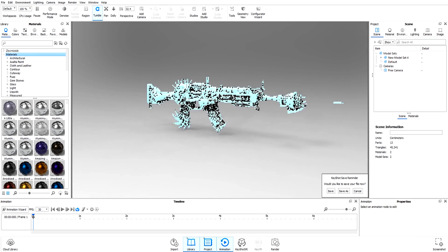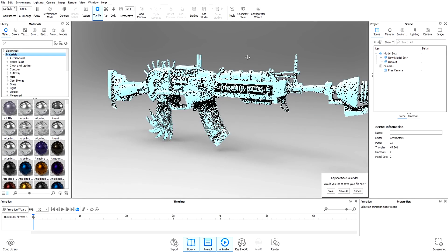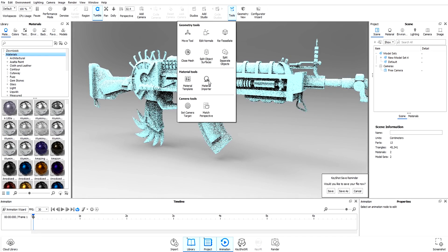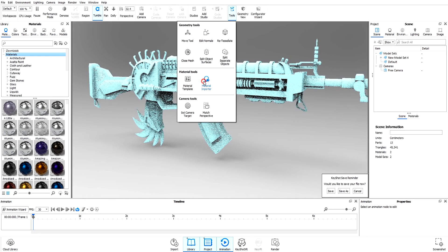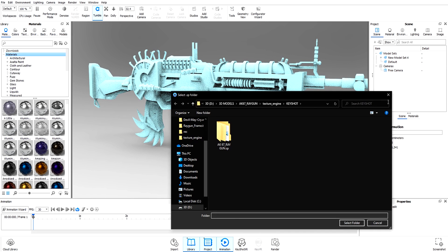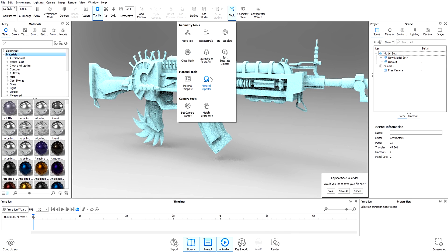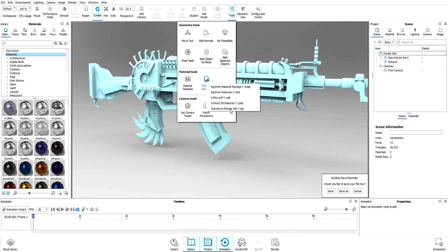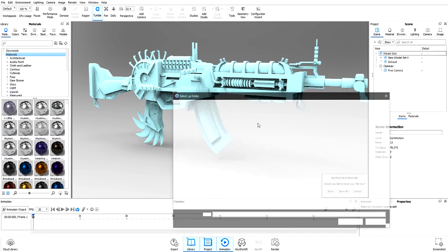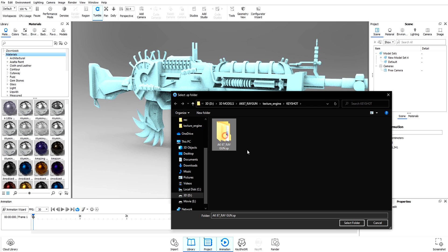Go to Tools > Material Importer, select Substance Painter. Let's do this again: Tools > Material Importer > Substance Painter.